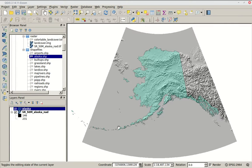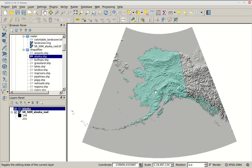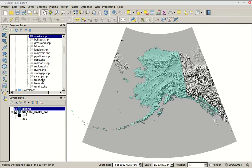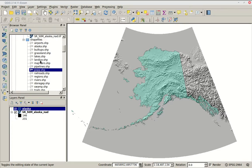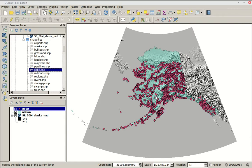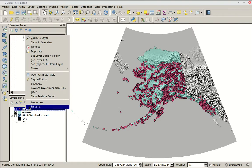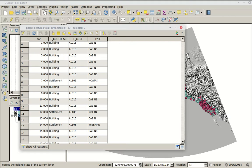This is pretty simple because there's really no numerical data behind this particular shapefile — it's literally just the outline of Alaska. So let's look at some shapefiles that actually have data tables. There's one called POPP.shp in the list of shapefiles. Load that in — it's going to show up as dots. This is actually a list of recorded cabins and similar features. We can right-click on it and open the attribute table.